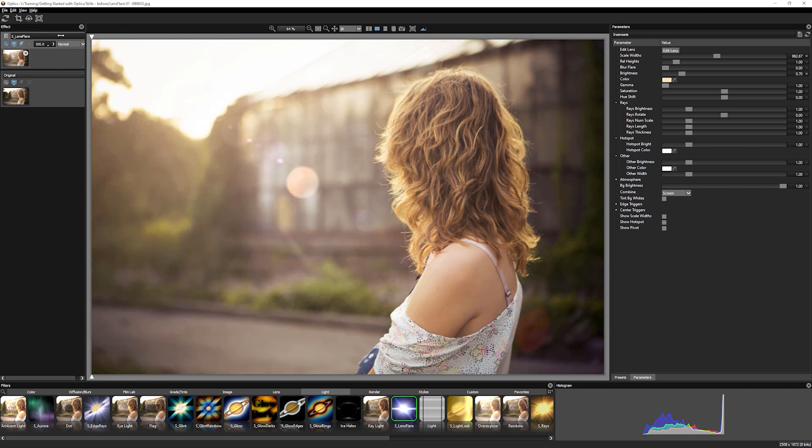So this is giving us just a really nice, gorgeous, realistic, soft flare. Very happy with this.